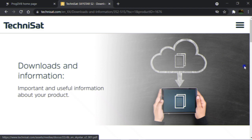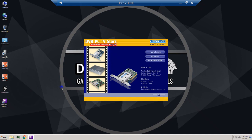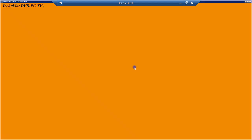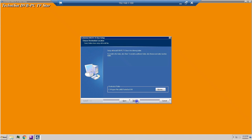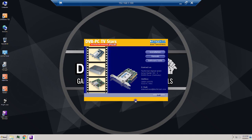I already downloaded the driver from the TechniSat official website and it's time to install it. I run the setup exe file, hit Installation, leave it in English, and wait for the process. I click Next, Yes, leave the destination default, Next, Next again. It's done and it's better to restart the machine now.